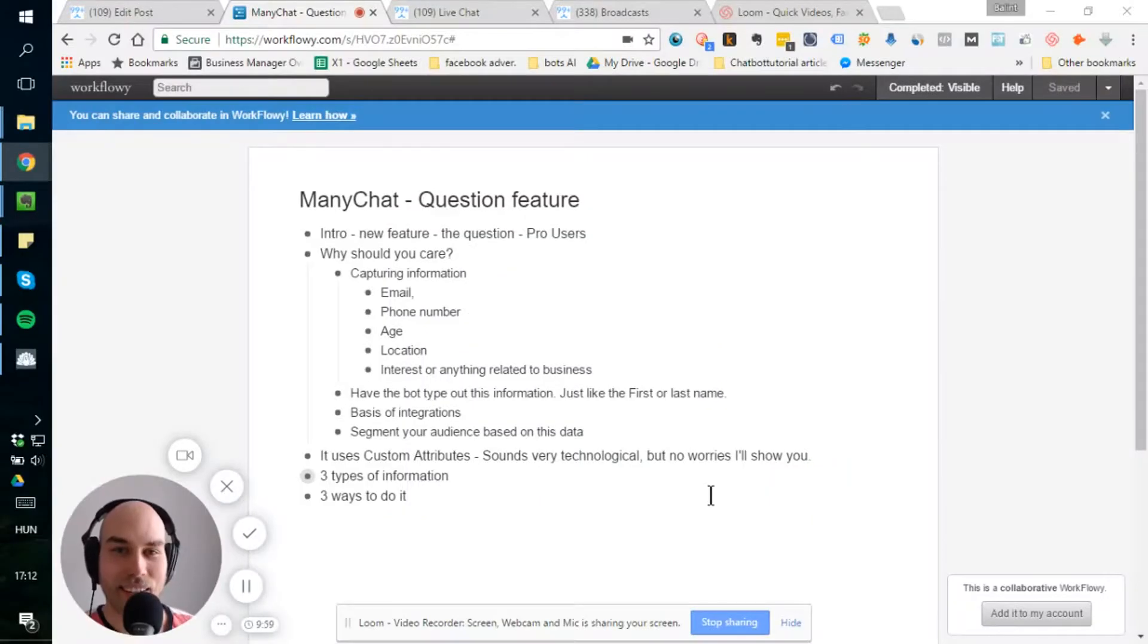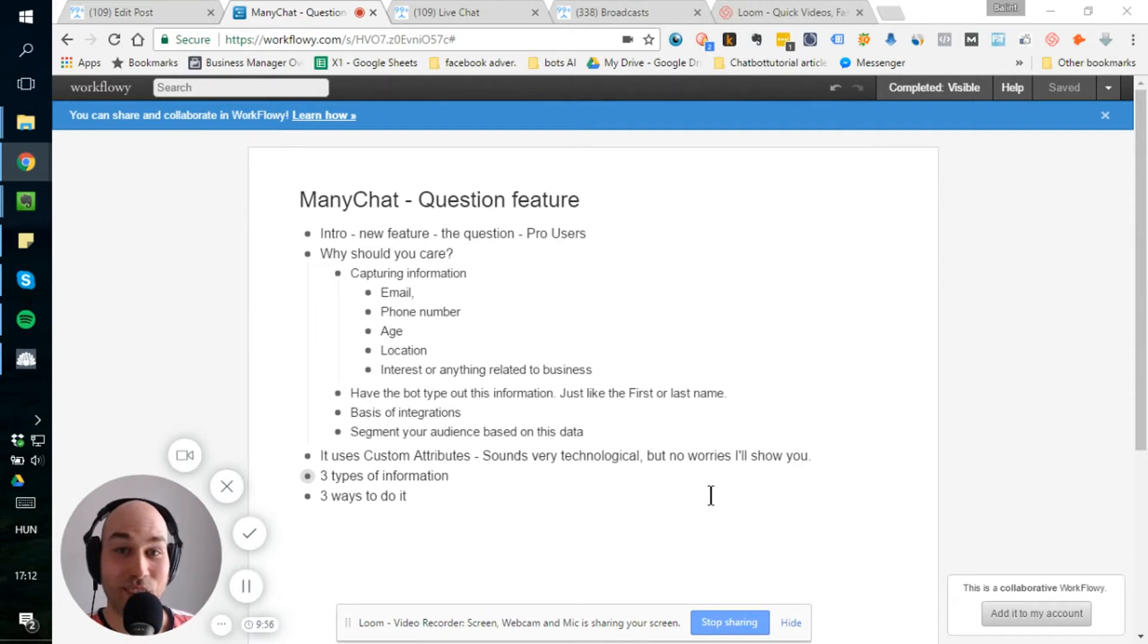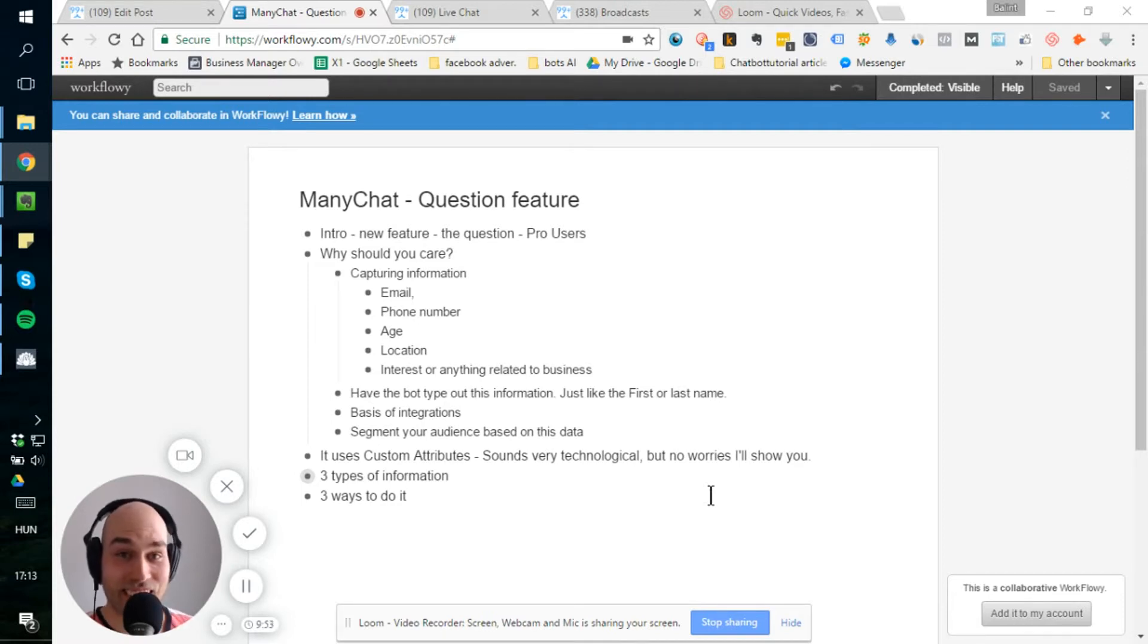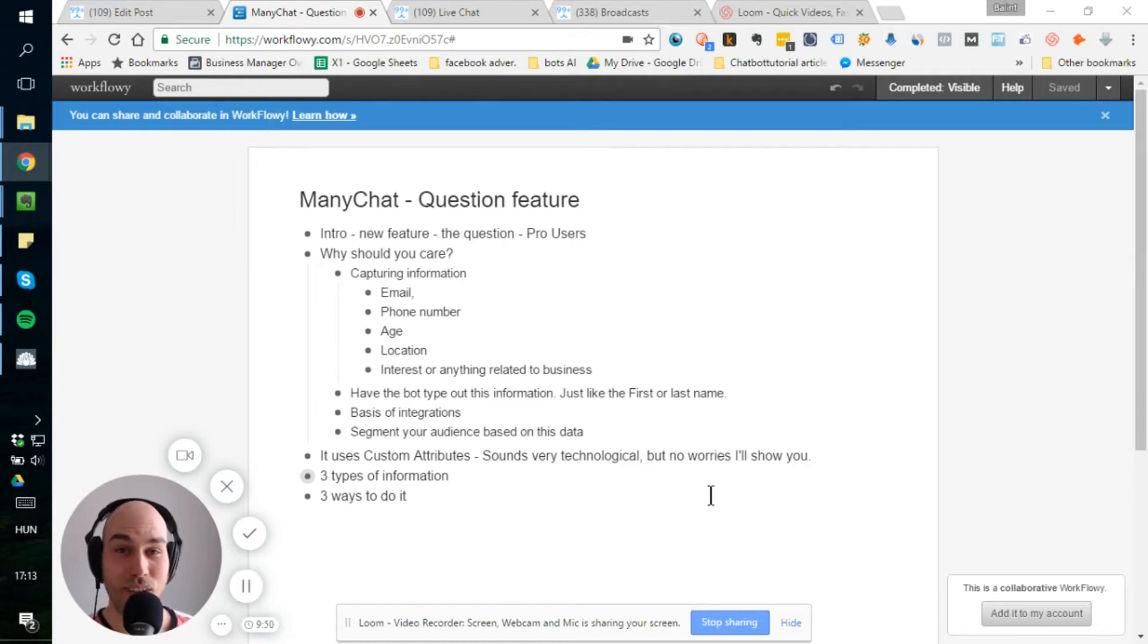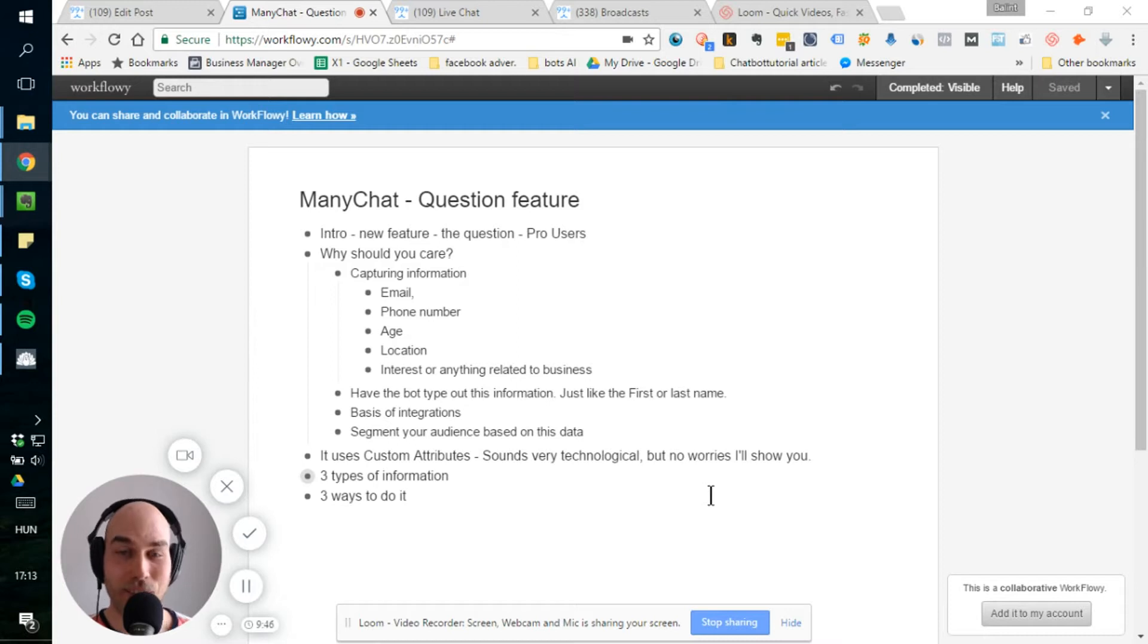Hey guys, this is Balint from chatbottutorial.com and today I'm going to show you the new feature of ManyChat. I'm really excited about this feature because it helps you capture the information your audience, your user provides. So let's jump into it.